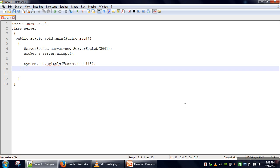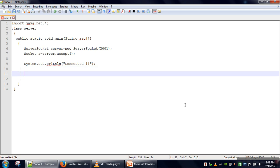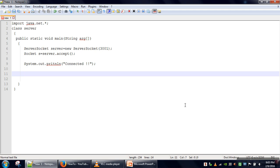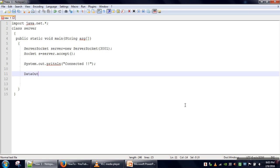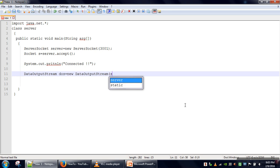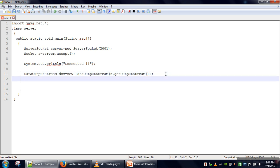The server program is going to send some information to the client, so we need an output stream. We are going to use DataOutputStream. The socket object will be used to get the output stream — getOutputStream provides a byte stream, and DataOutputStream converts that into a stream that can send any type of data: float, long, int. We want to send a String, so we use writeUTF and send the message 'Welcome to Socket'.